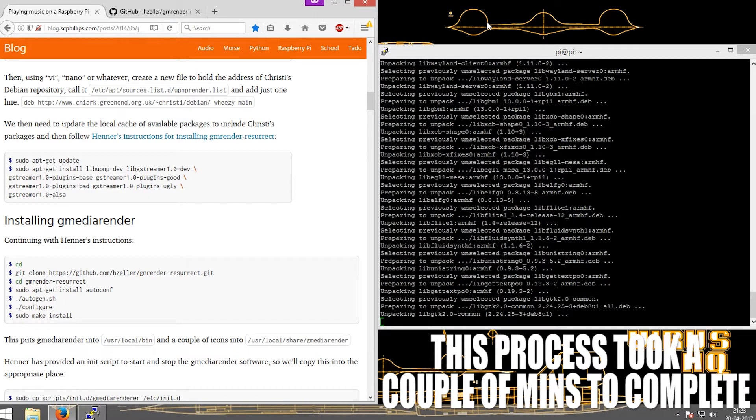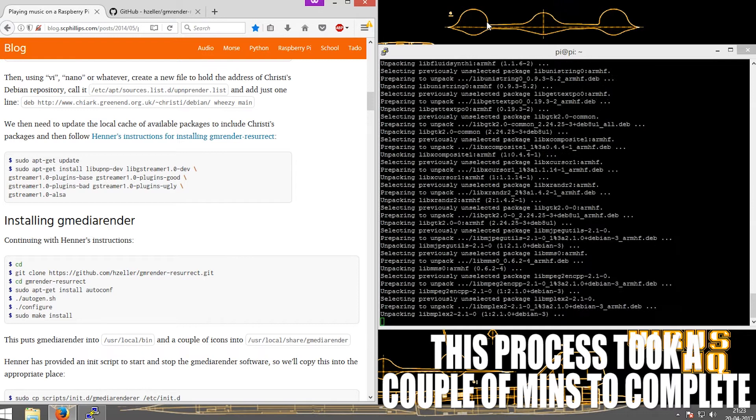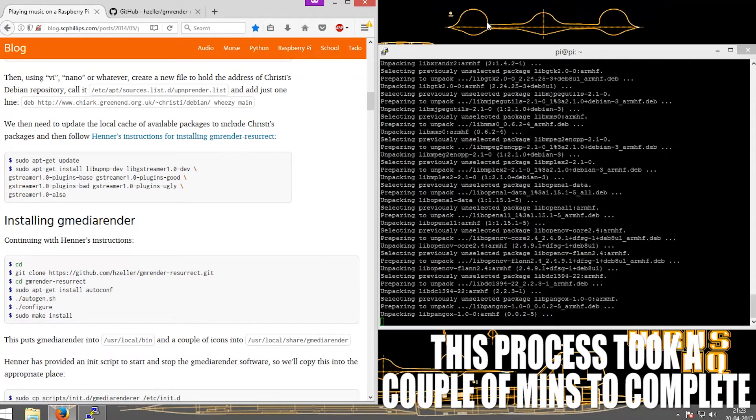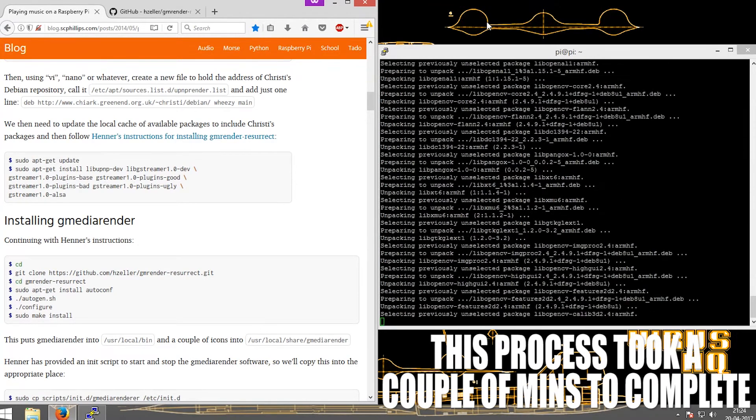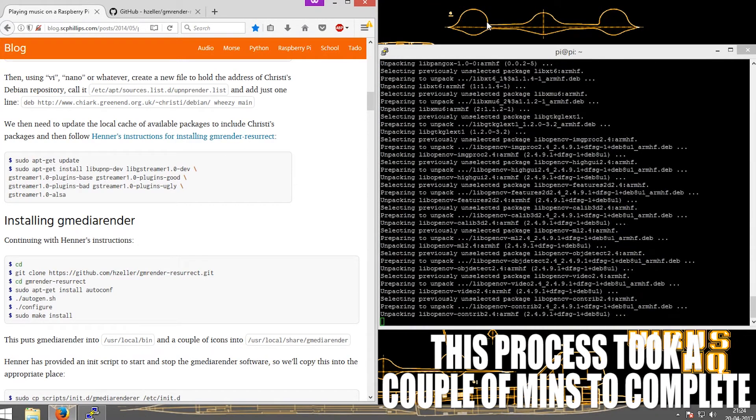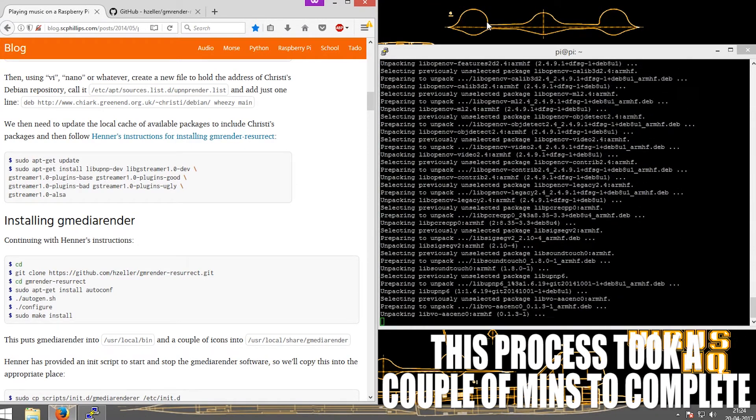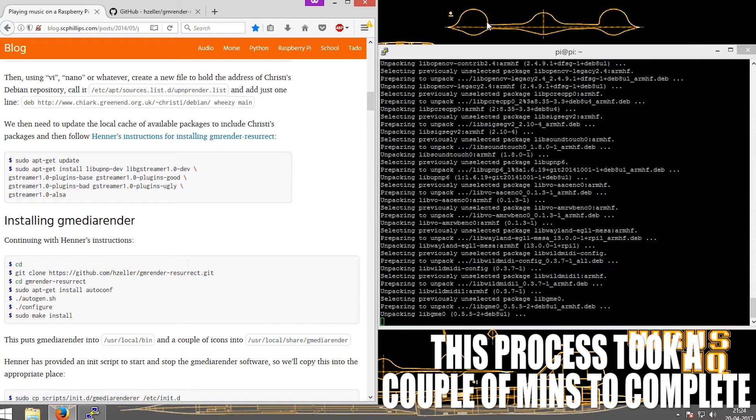UPnP stands for Universal Plug and Play. It is a set of networking protocols that permits network devices to stream data onto other devices.